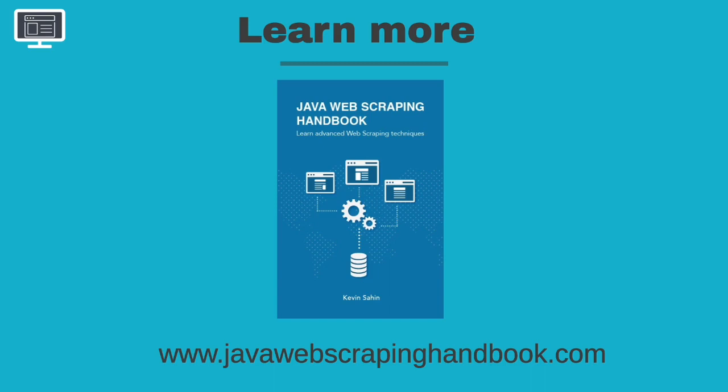I also have a blog where I wrote many posts about web scraping with Java. Don't hesitate to give me some feedback in the comments. See you soon for the next tutorial.